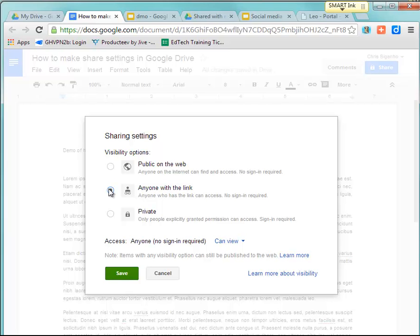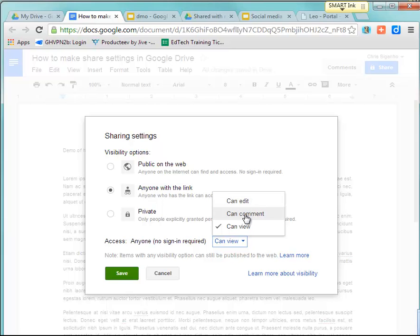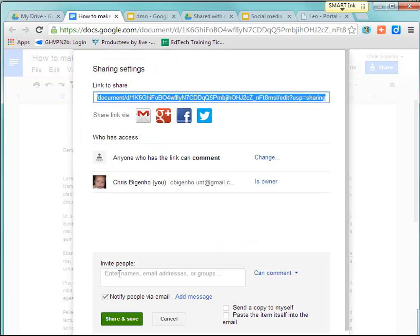Now, in this case, it's not public on the web, but anyone who has the link has access to it for whatever permissions you set. So in this case, anyone on the web can view. If I want them to be able to do more, I can say Can Comment or Can Edit. So in this case, I'm going to say Can Comment, and I'll click Save.